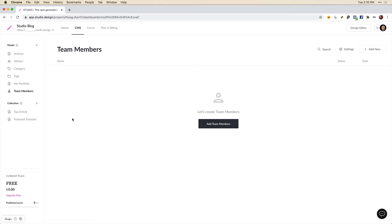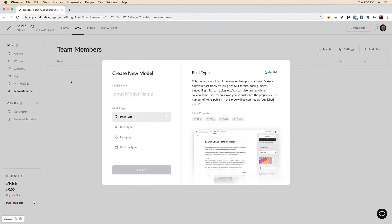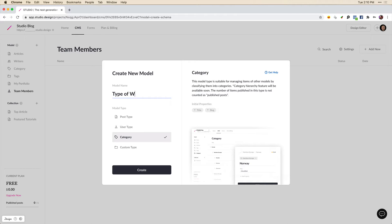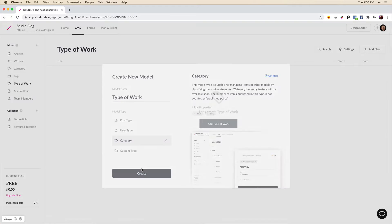Now as far as the categories go, let's add a new category type. And we can call this type of work. And we'll click create here.